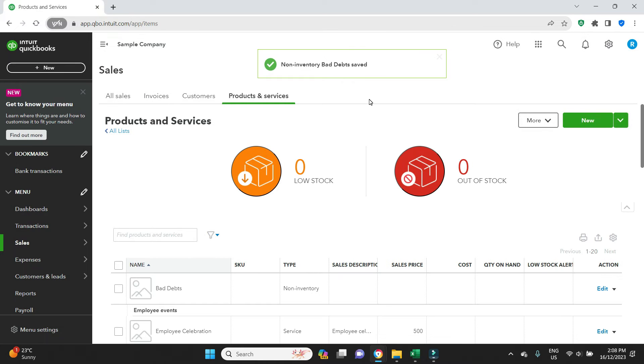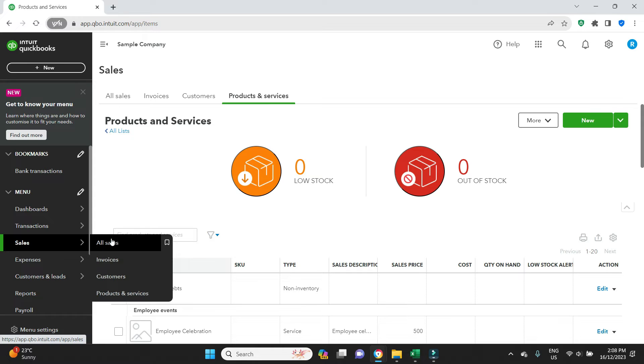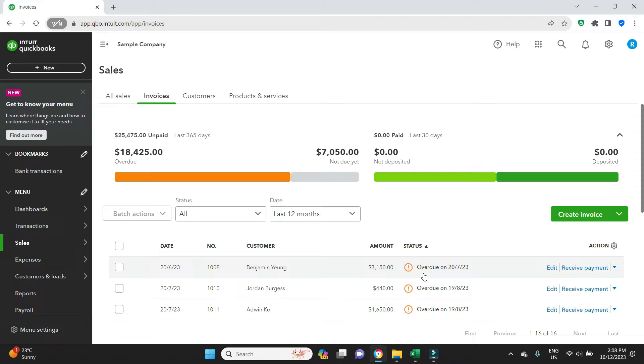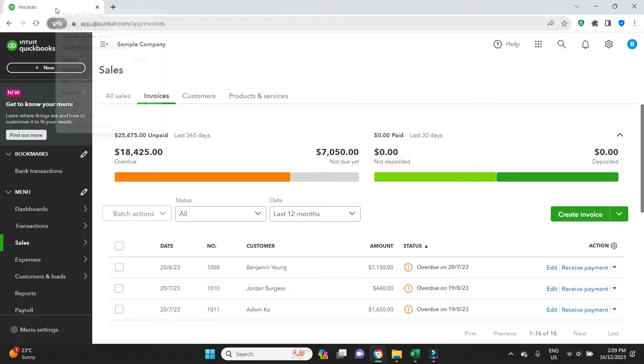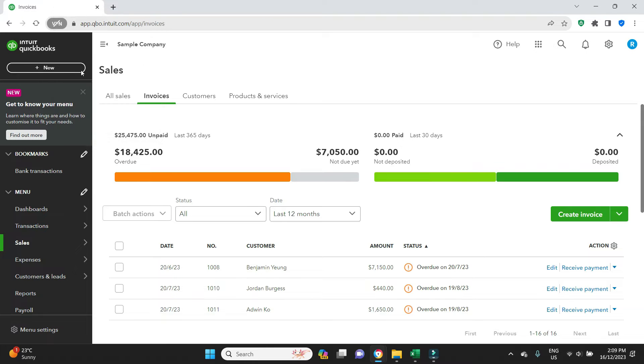Now let's go have a look at our invoice register. So we'll go sales, invoices. And the invoice in question here that is uncollectible in this example is going to be 1008, Benjamin Jung for $71.50. So what we have to do now is enter the credit note. So I'm going to keep this screen open because we're going to come back to it. I'm going to go right click, duplicate, so we'll have two screens running.